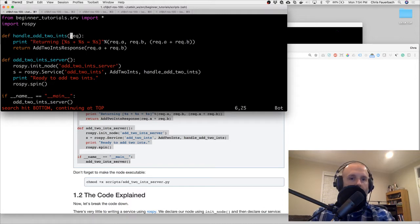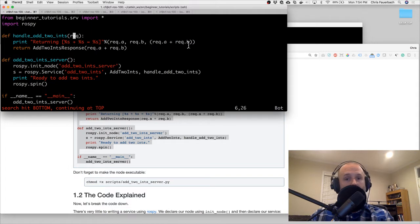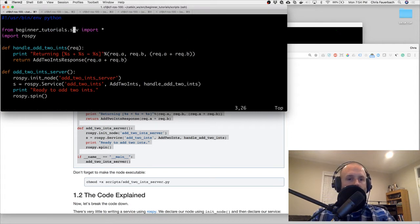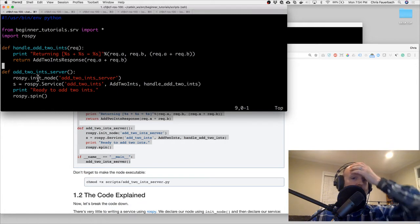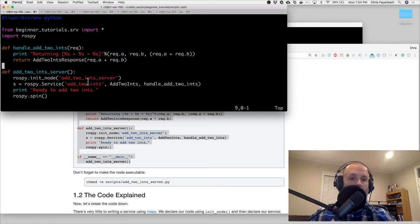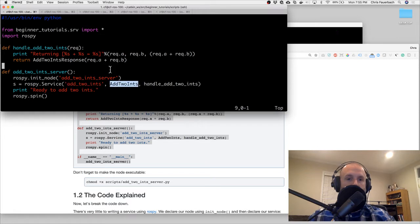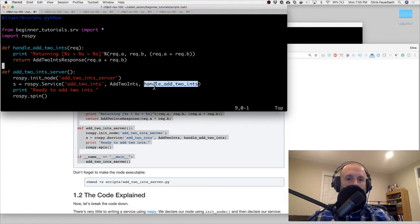The handler is returning the request - request.a plus request.b, because those are our input parameters. So the response equals request.a plus request.b, and we return add_two_ints. This is the daemon thread. Any node: add_two_ints_server. rospy.Service add_two_ints - so we are making a new service following the add_two_ints name, with handle_add_two_ints as the callback.